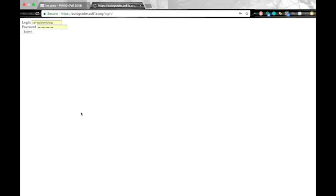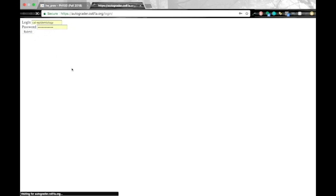This will send us to the autograder.cs61a.org. And you can log in with your auto grader account here. And this is not the same thing as your OKPy account. So if you do not have an auto grader account yet, make sure to request one from the OKR GitHub. And once you've done that, go ahead and log in with your credentials and hit submit.